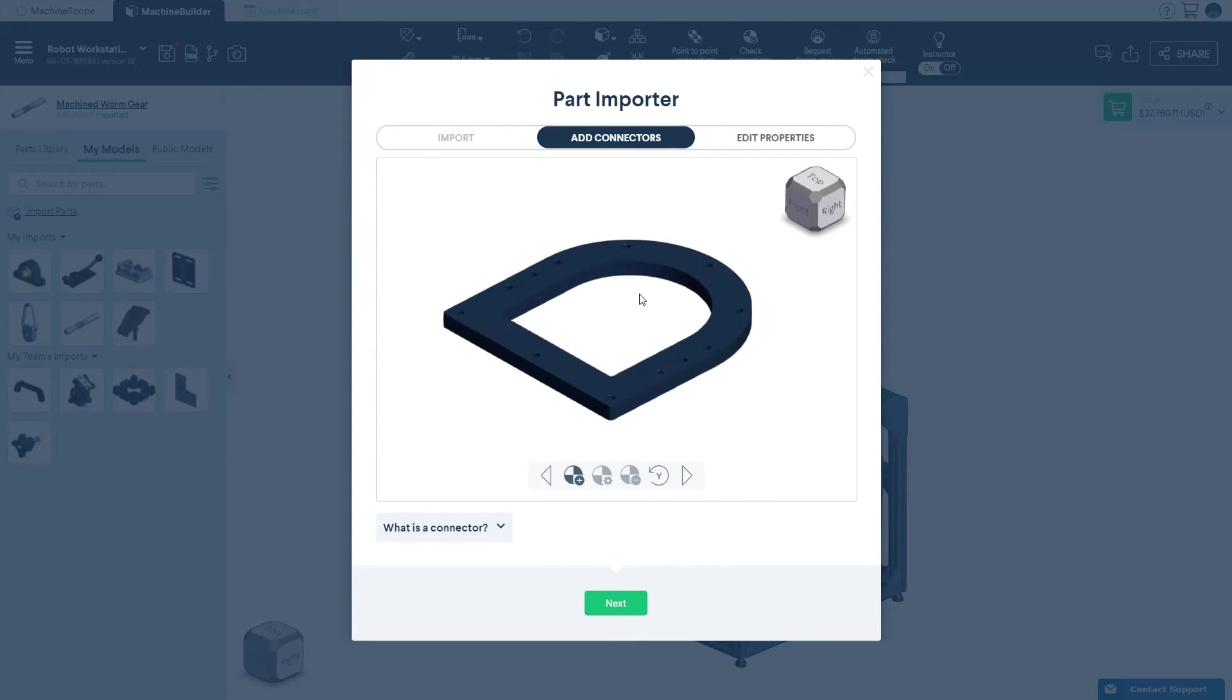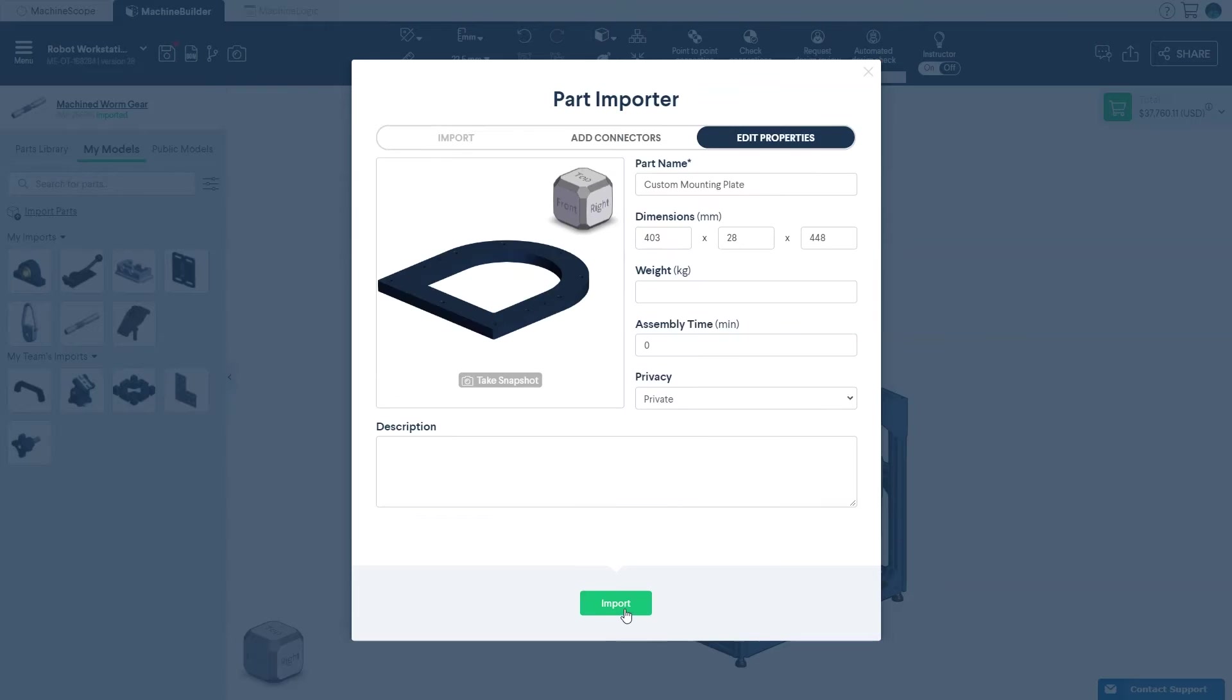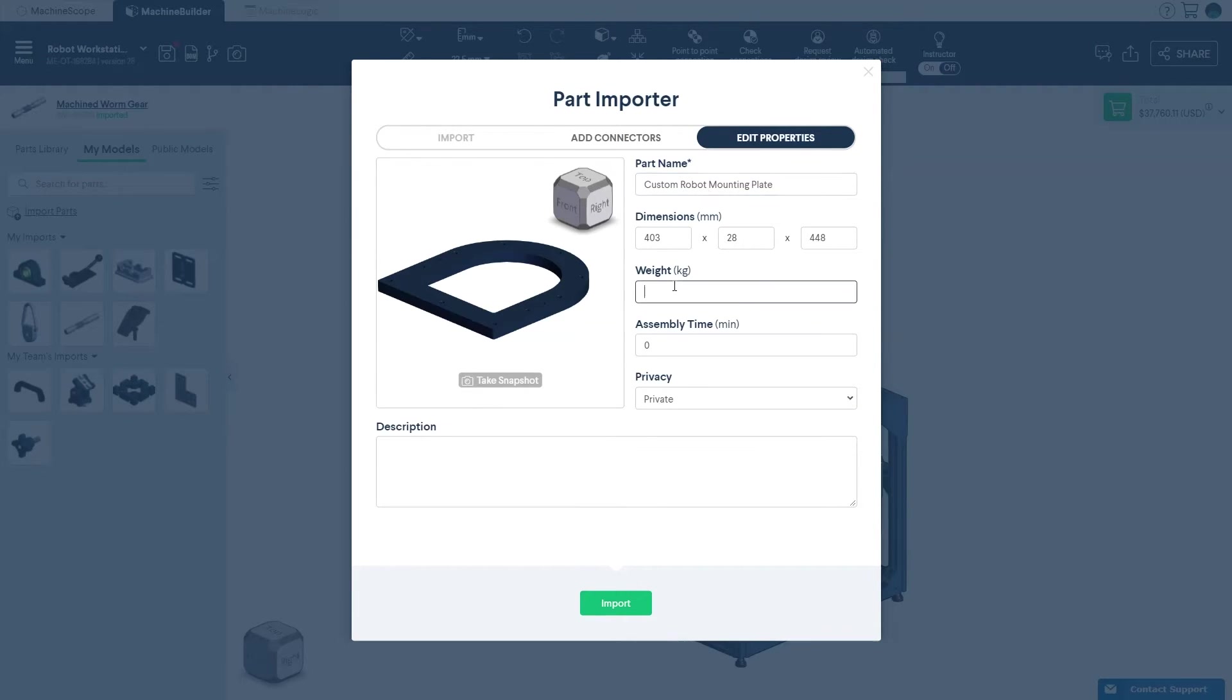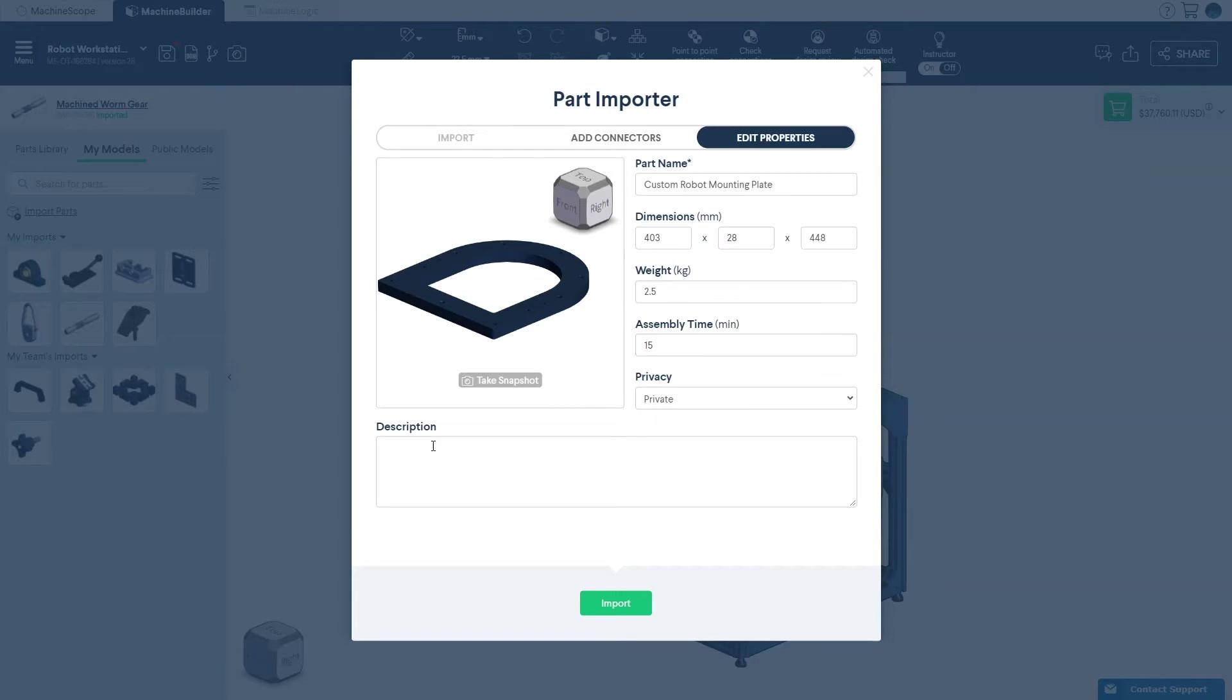In the same pop-up window, simply move to the next tab named Edit Properties to enter custom information about the imported part including the name, a brief description, dimensions, weight, and assembly time.